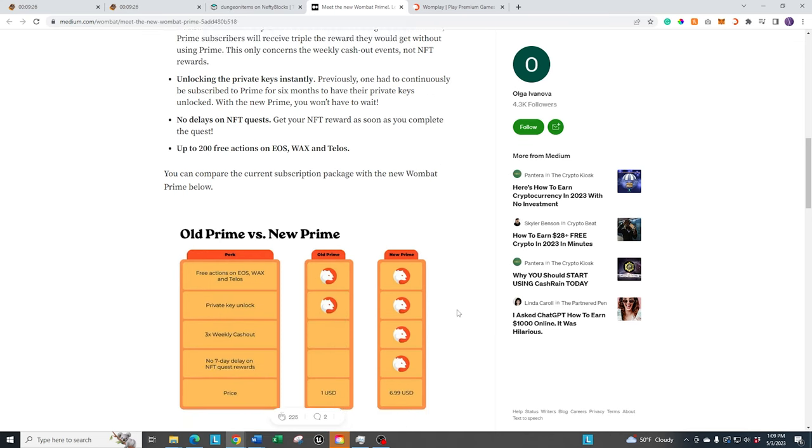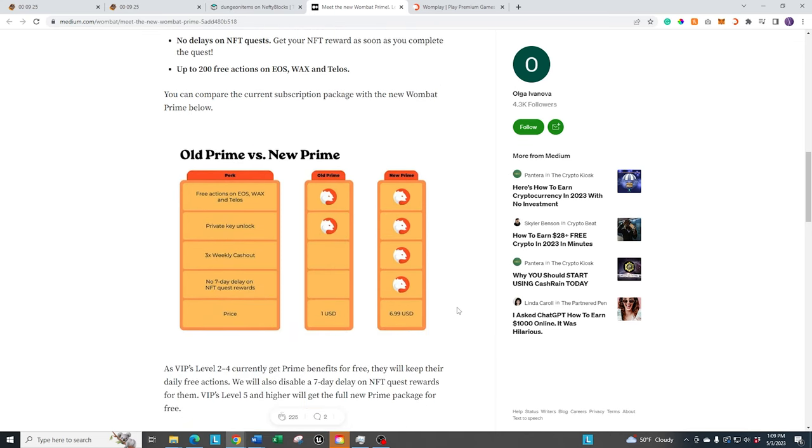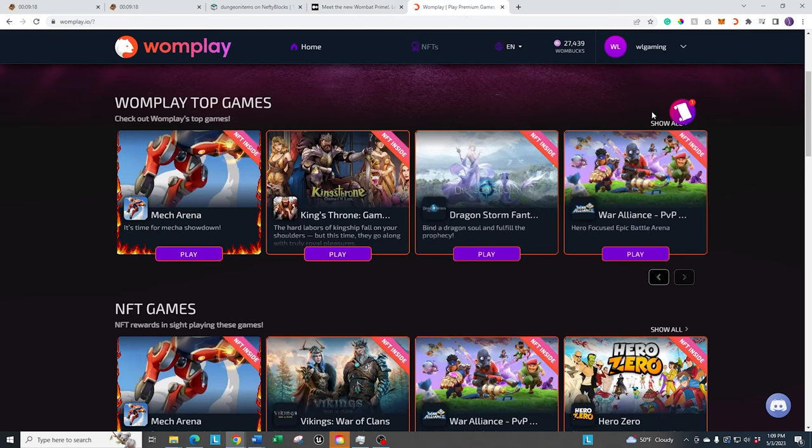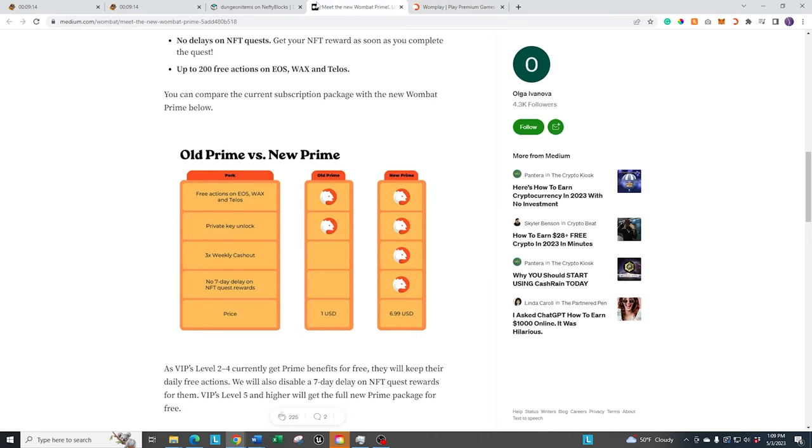The main things that really are the benefit to most people is you also get the bonus, the normal bonus for Wombux with the VIPs. And then you also get the 3x cash out if you're playing a lot of games and you're earning a lot of Wombux and you do it through the cash out option. 3x is pretty decent because you're going to get three times as much, which is nice.